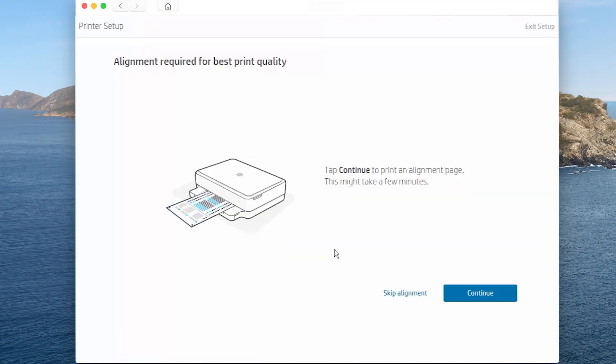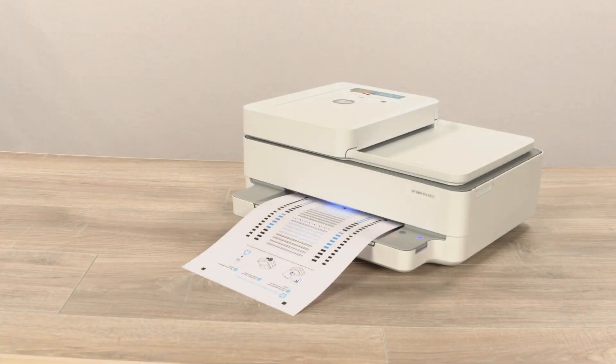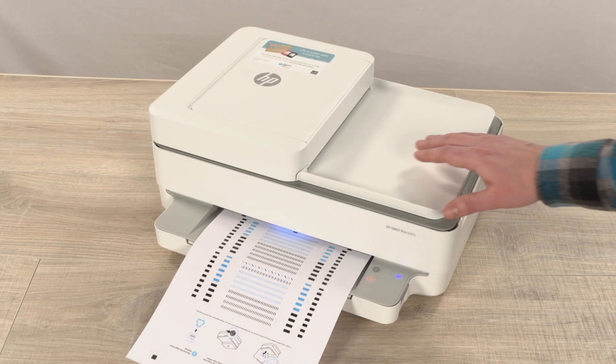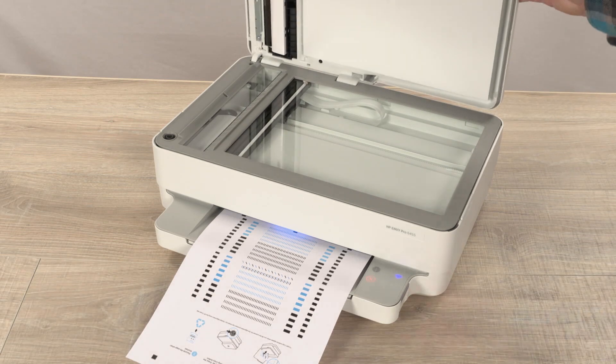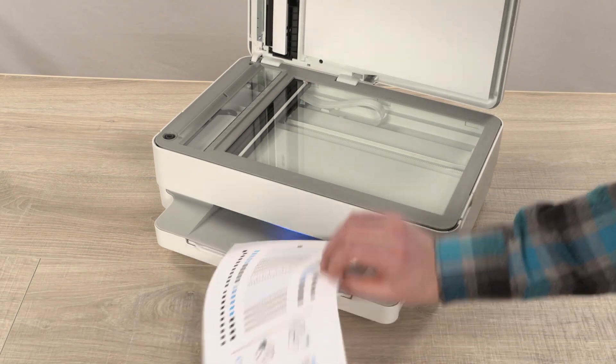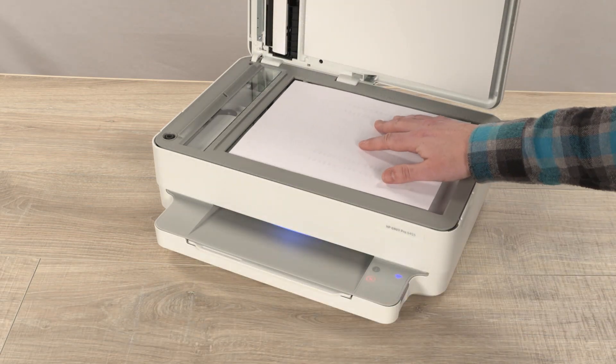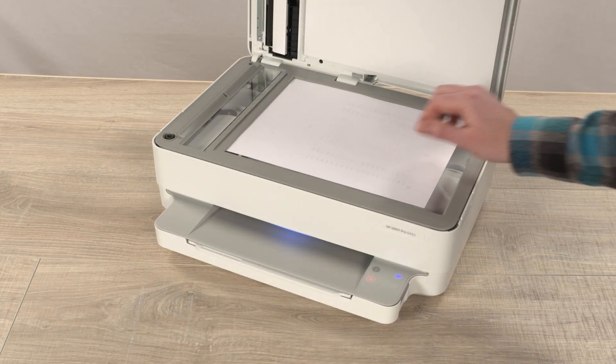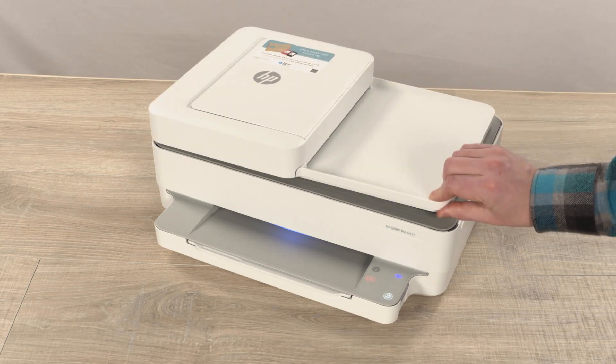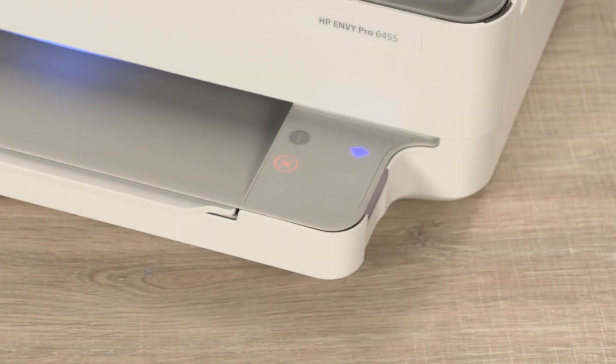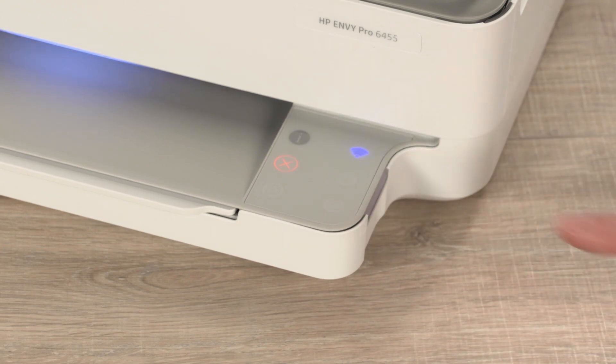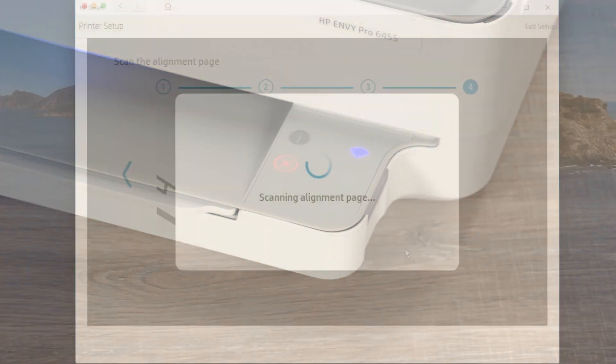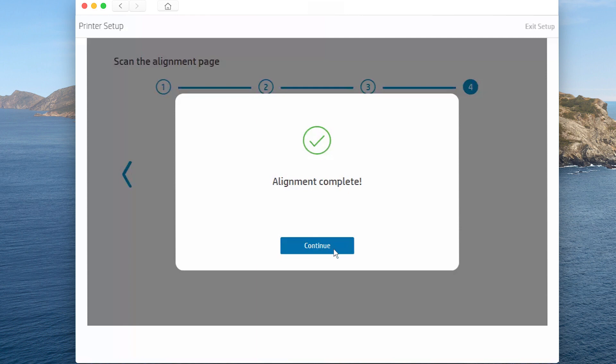For optimal print quality, tap Continue to print an alignment page. Lift the scanner lid and place the alignment page print side down on the scanner glass, where indicated. Touch the blinking copy button on the printer to complete the alignment process. When the alignment completes, tap Continue in the app.